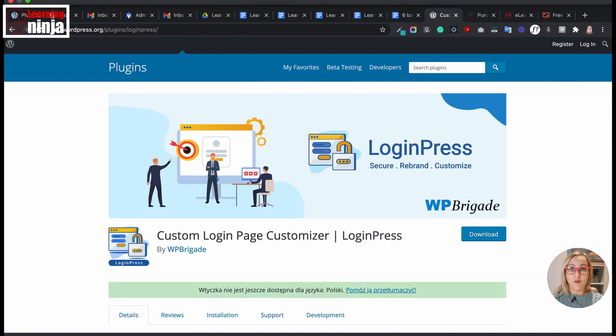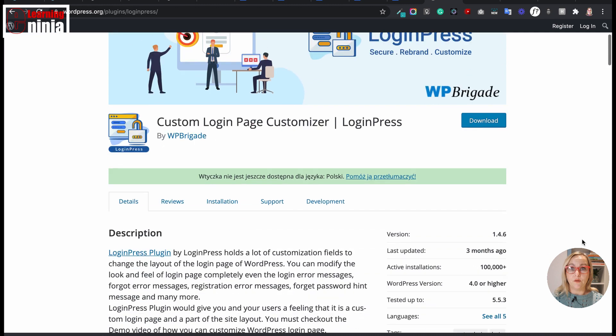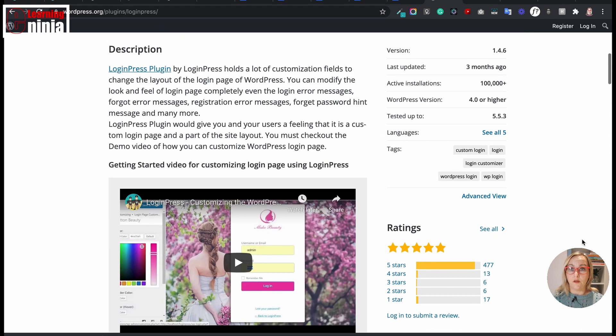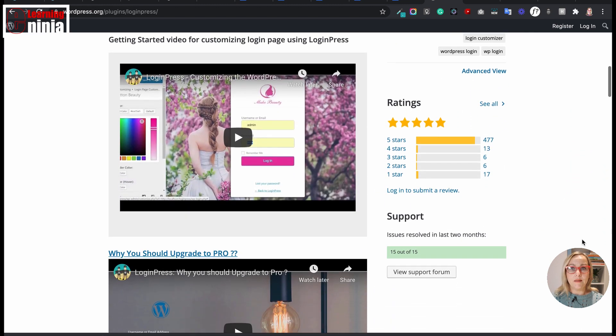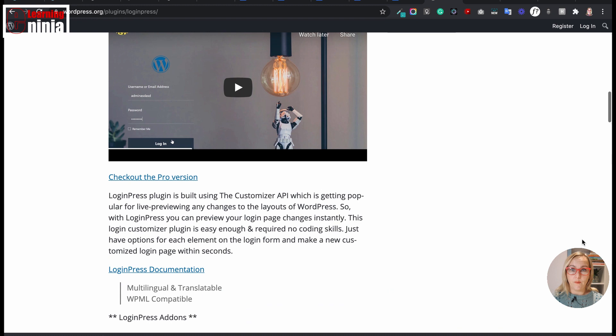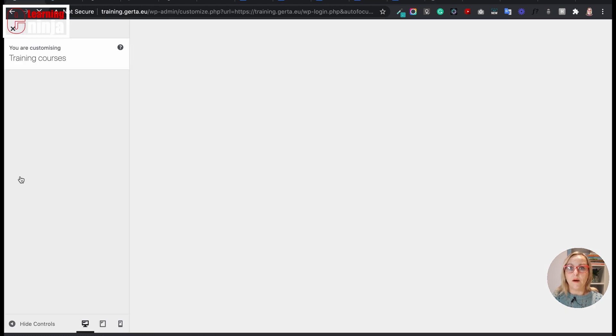LoginPress to make beautiful login pages. LoginPress will help you to customize your login page for WordPress. You can completely modify the look and feel of your login page and make it look like it's a part of your site layout.